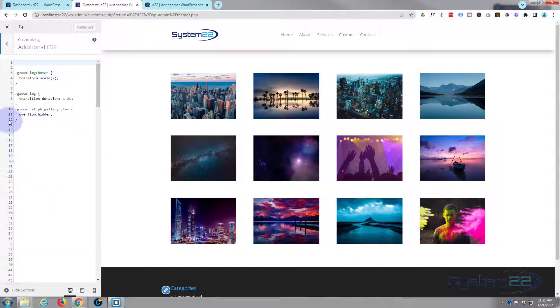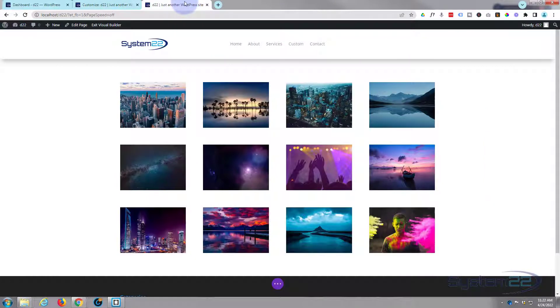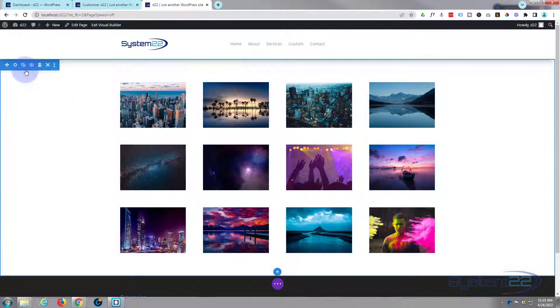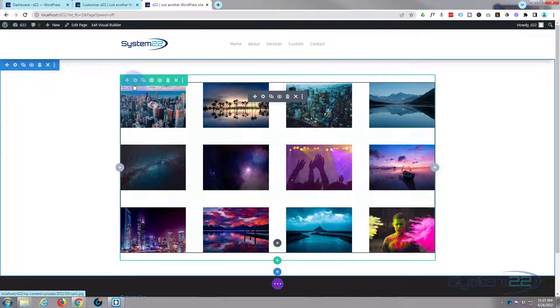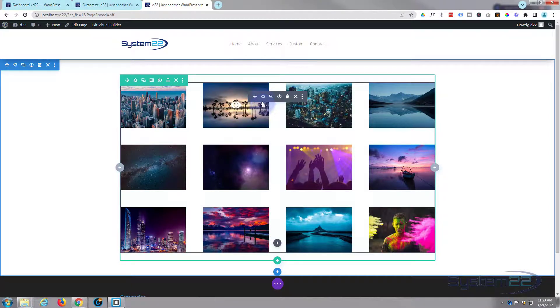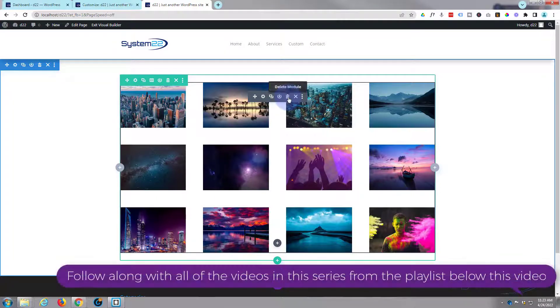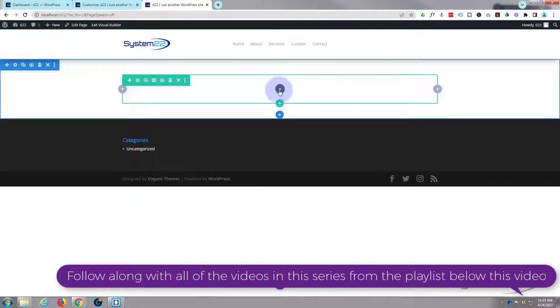If I go down here I've got a section with a row with a single column. I've just got a gallery module in here. I'm going to delete this and we'll start from scratch.